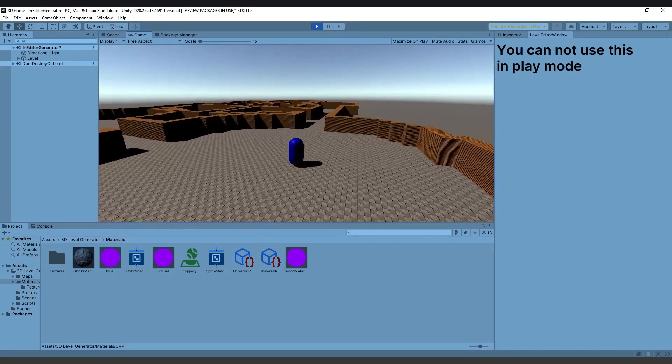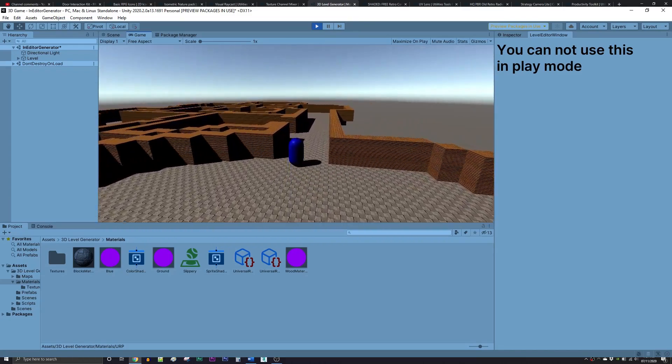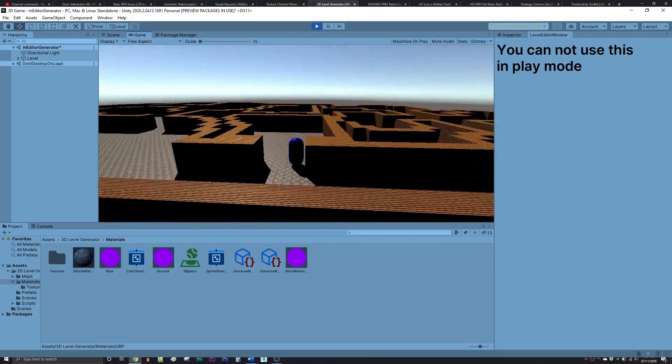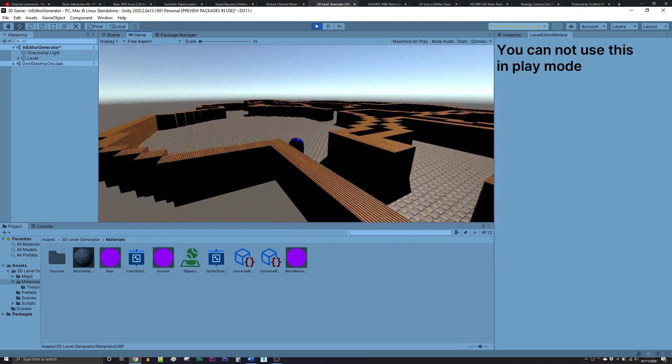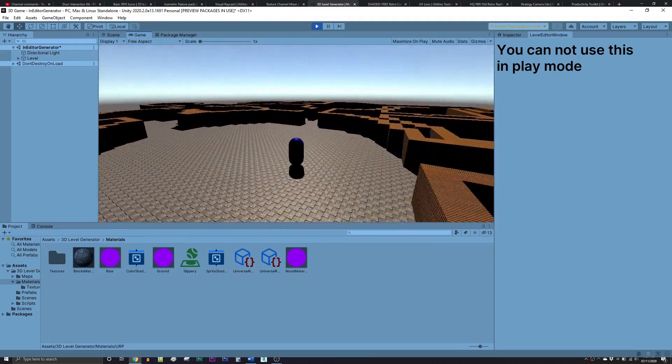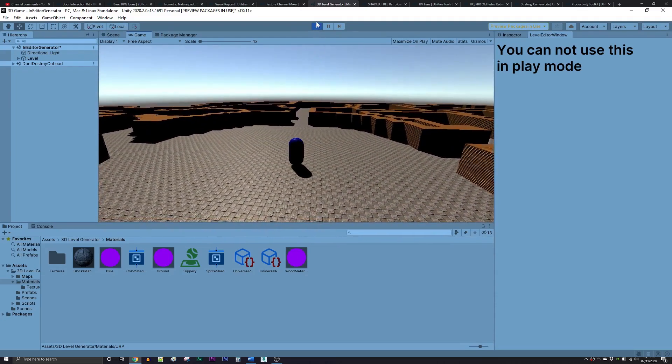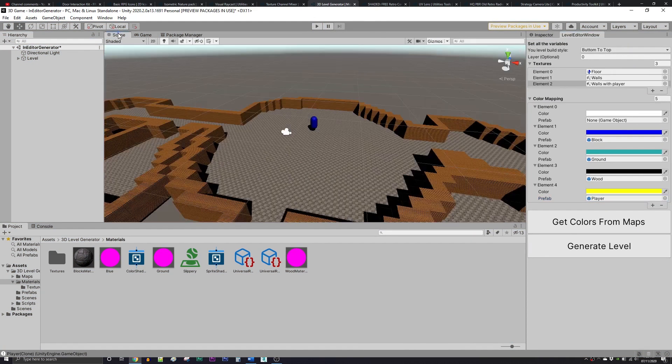The next one is the 3D level generator, and it's a way to generate 3D levels using images in Unity. It comes with a basic player and character movement. It allows you to create simple mazes or other complex scenes like that.